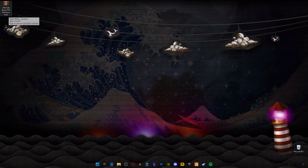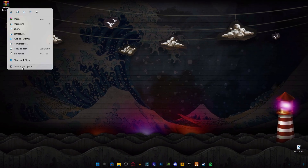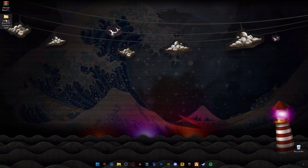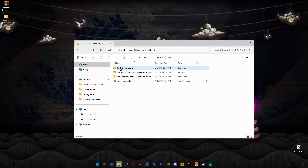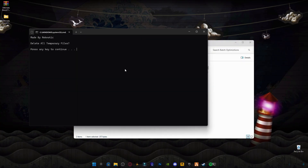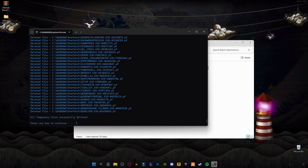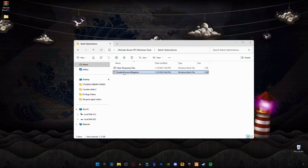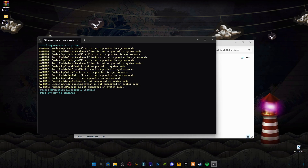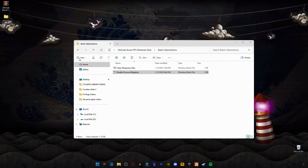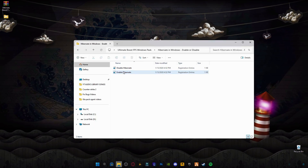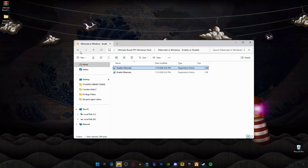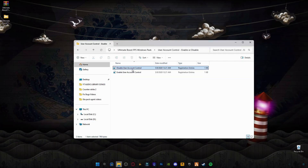Now we're moving on to Windows optimization. This is for the NVIDIA Ultimate Boost FPS Windows batch file — the link is in the description, download it from my website. Right-click on it and click Extract Here. Open the batch file and you will see batch optimization options. Run 'Clean Temporary Files,' press any key and it will delete all your cache memory from your computer. Then run 'Disable Process Mitigation,' press any key. Go back and disable Hibernate in Windows. You can enable it later if you want. Also disable User Account Control.